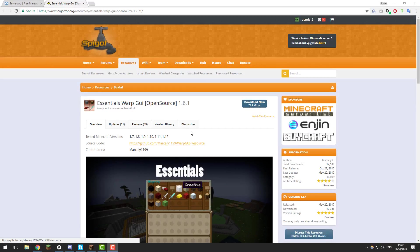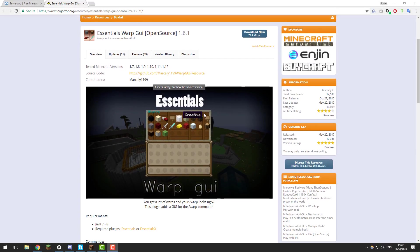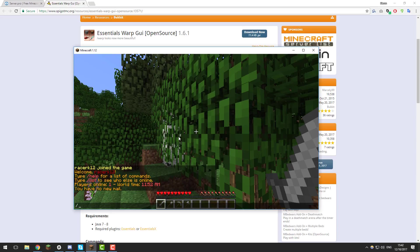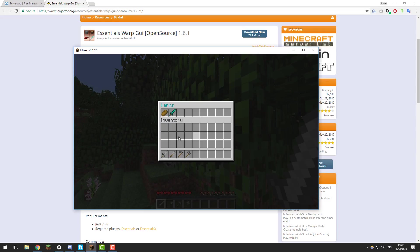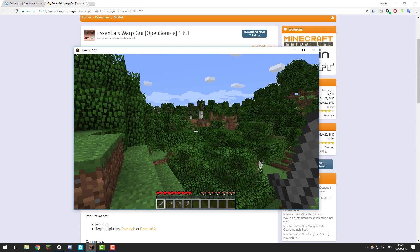Hello, this is Kieran from ServerPro and today I'm going to be teaching you how to set up Essentials Warp GUI on your Minecraft server so that you can create a nice GUI for your warps with Essentials. Let's get straight into it.